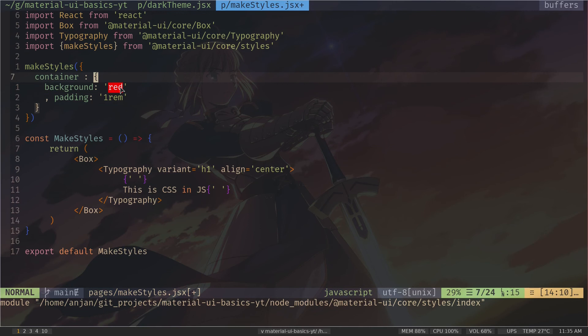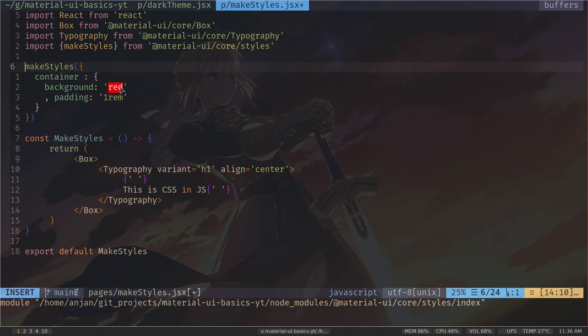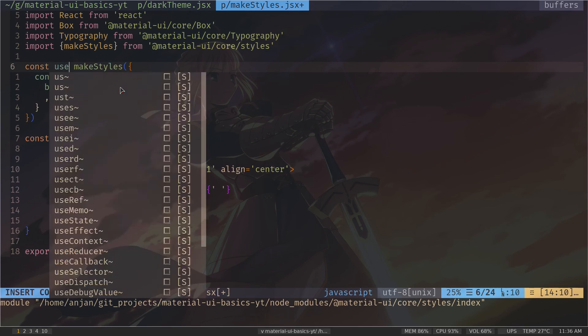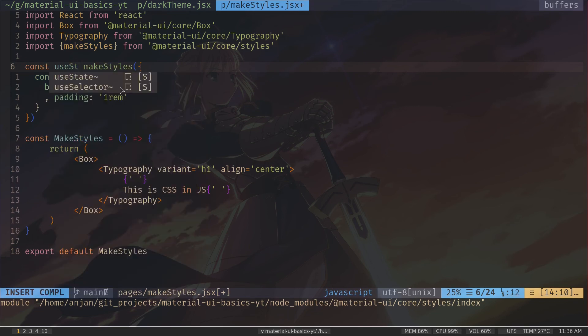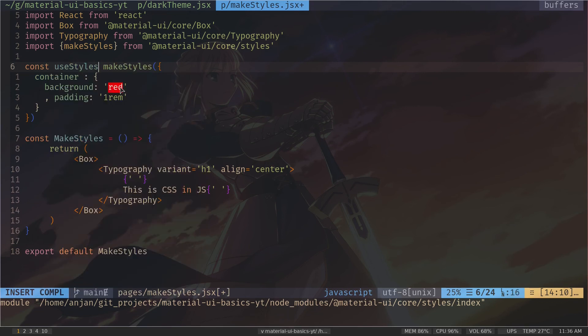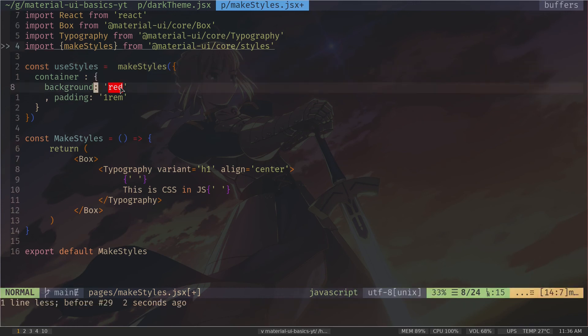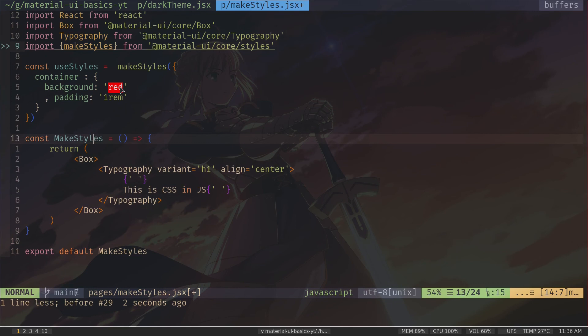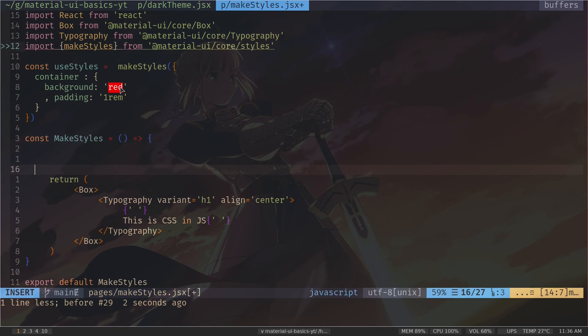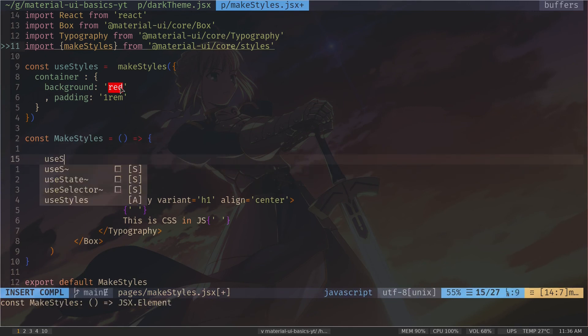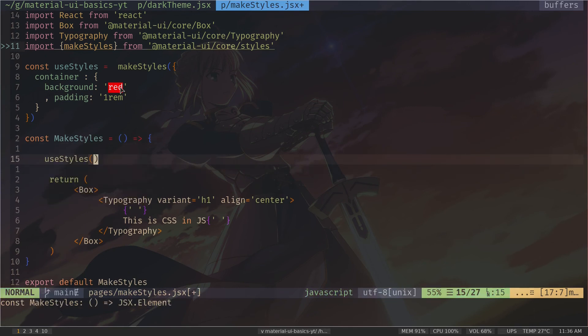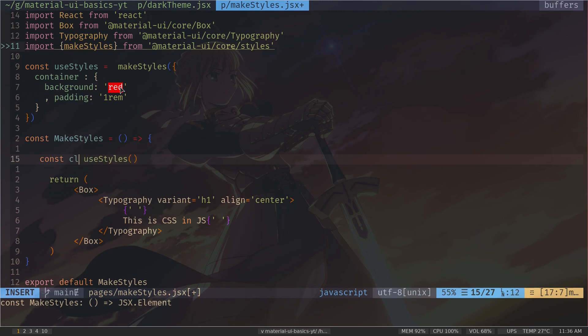Now what makeStyles function will return is a hook. So we need to store that. So const useStyles. And now the return hook will be stored inside the useStyles. So let's just call the hook inside the component. useStyles. And this useStyles will also return us an object. So let's store that. Const classes.